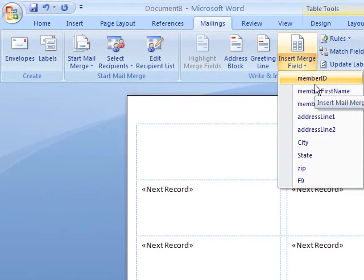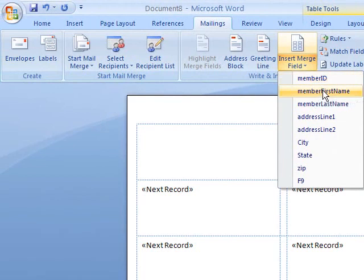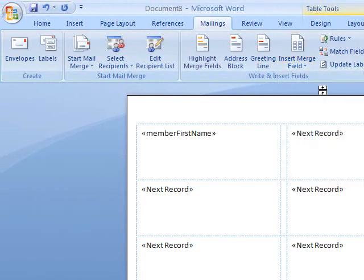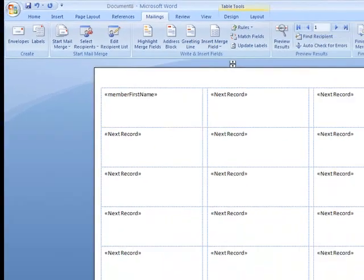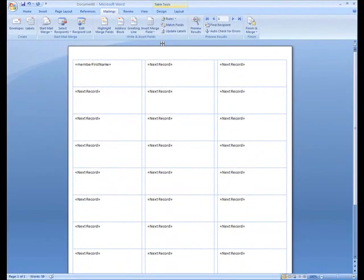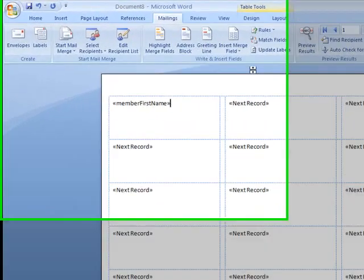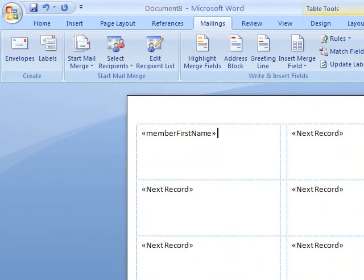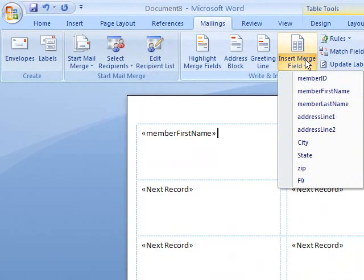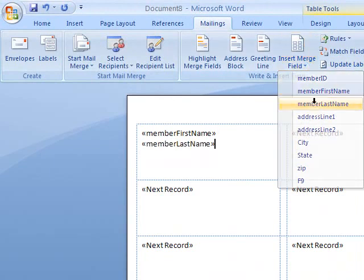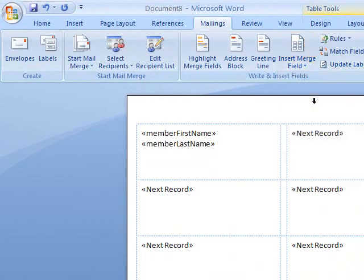The first thing I'm going to add is first name. Any characters you type on the labels are going to show up, so I put a space in here. I'm going to add last name, then hit return to put a new line in.